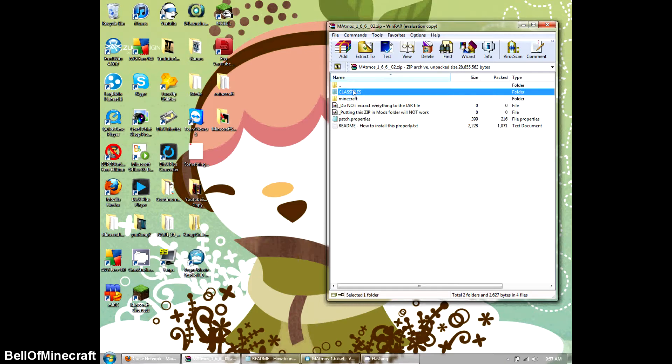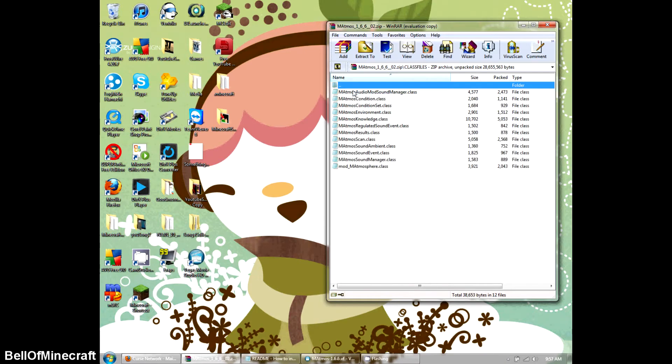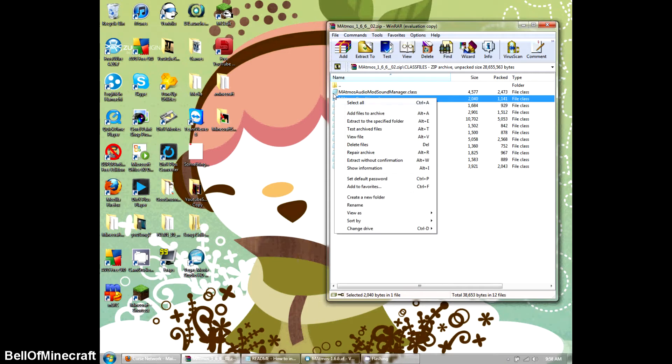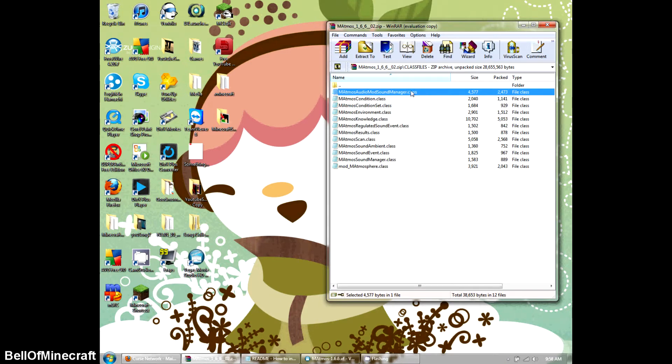The first one is the class files, and what this is is .class files always get put in the Minecraft.jar file. It has like a little notepad symbol on the side over here, and it is .class.